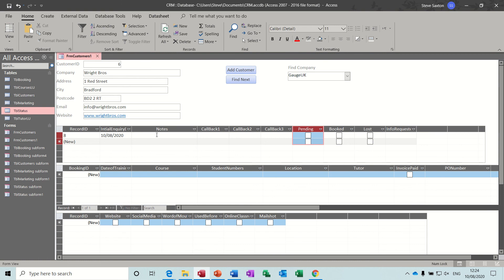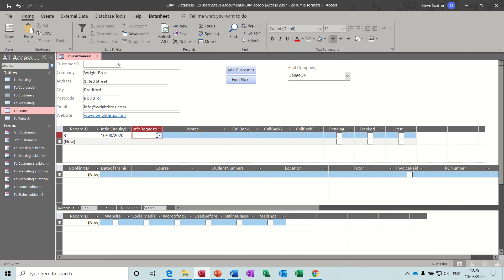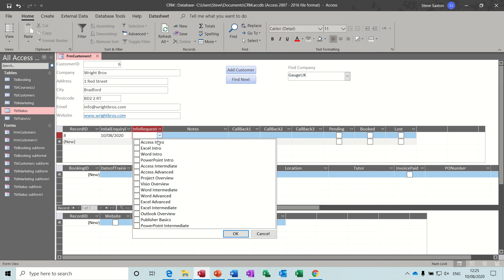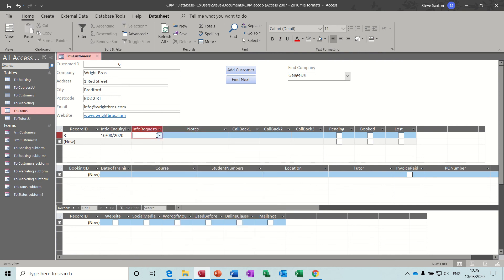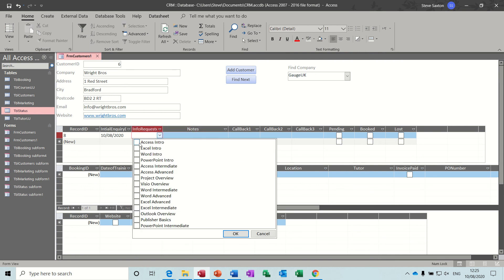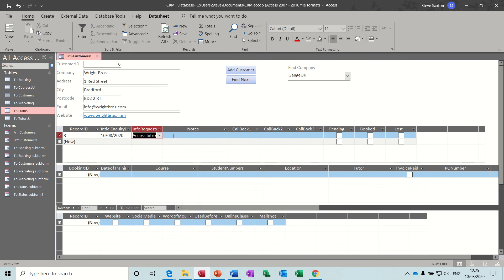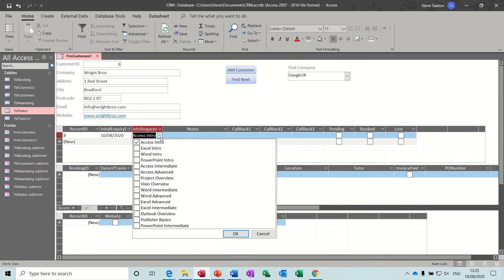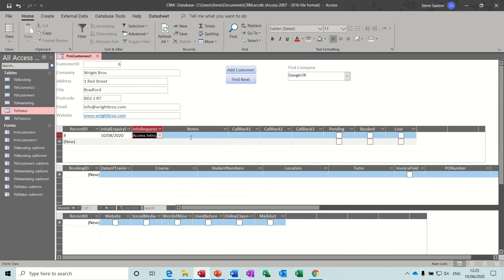Now let's save that and save this form as well. What are they after? They're after Access and Excel. So in the status section, I need to move this across - let's select Access and Excel. The information requested is entered and we'll leave it as Access and Excel.